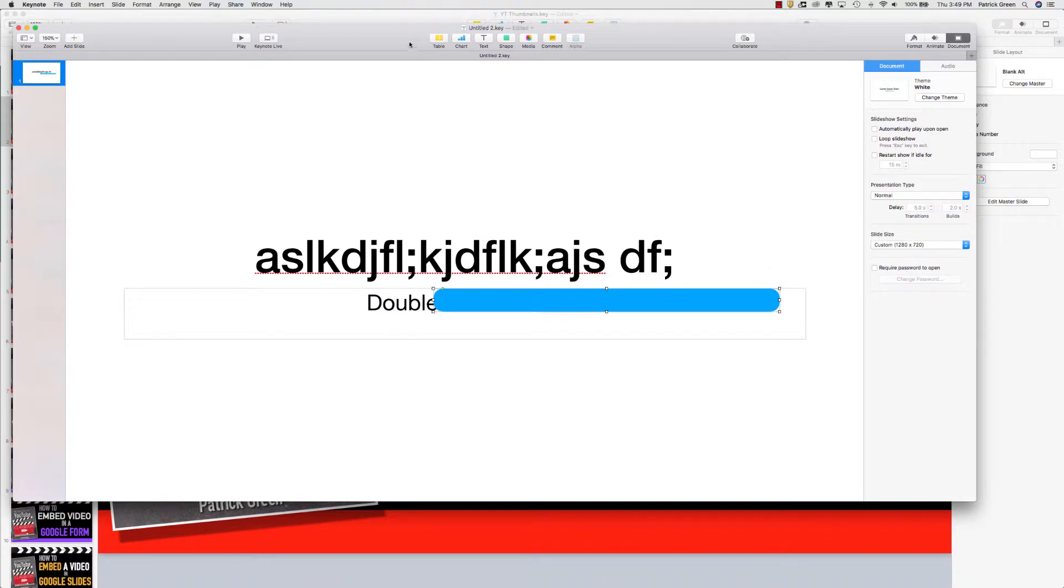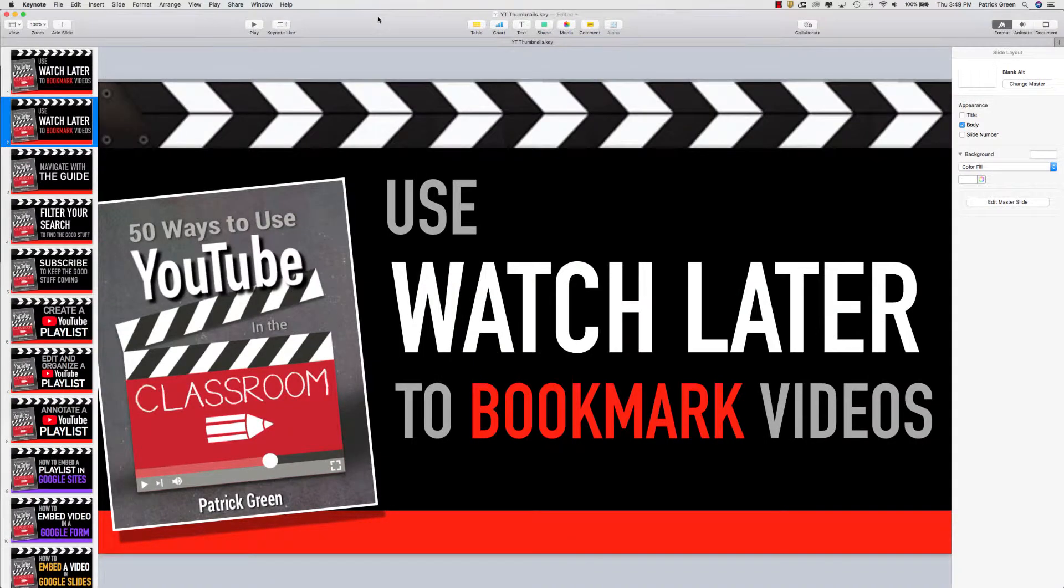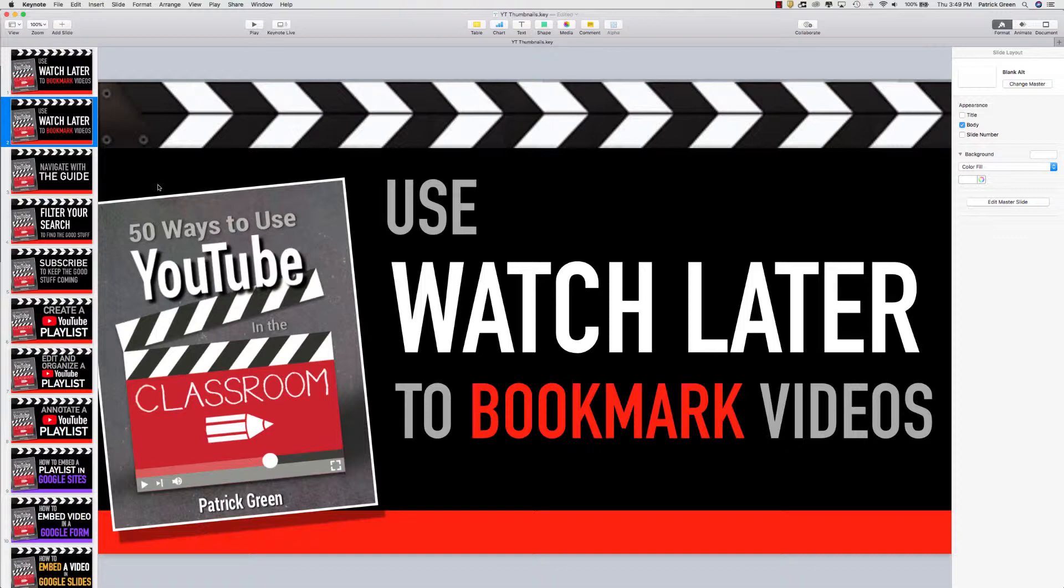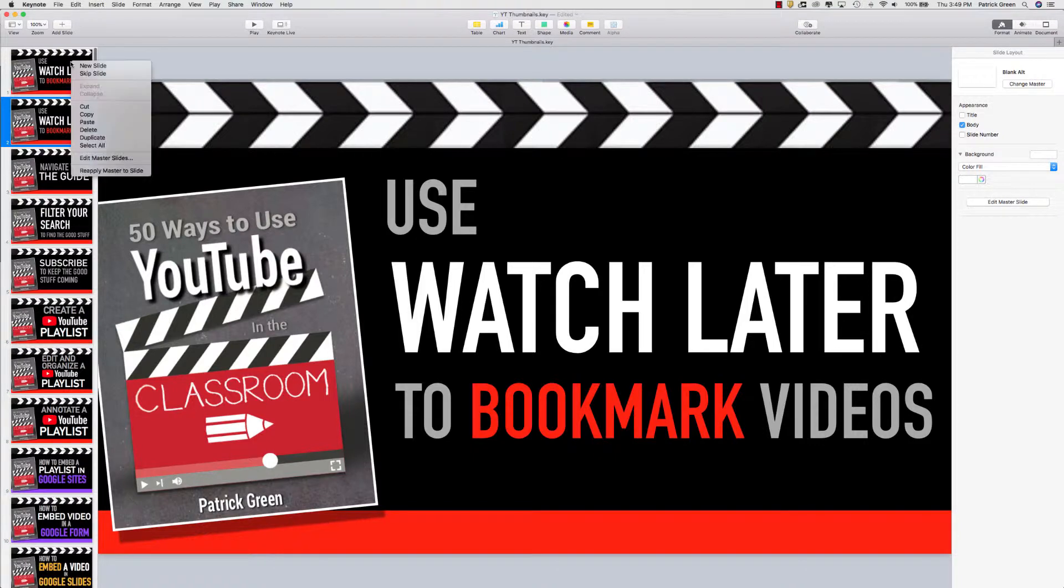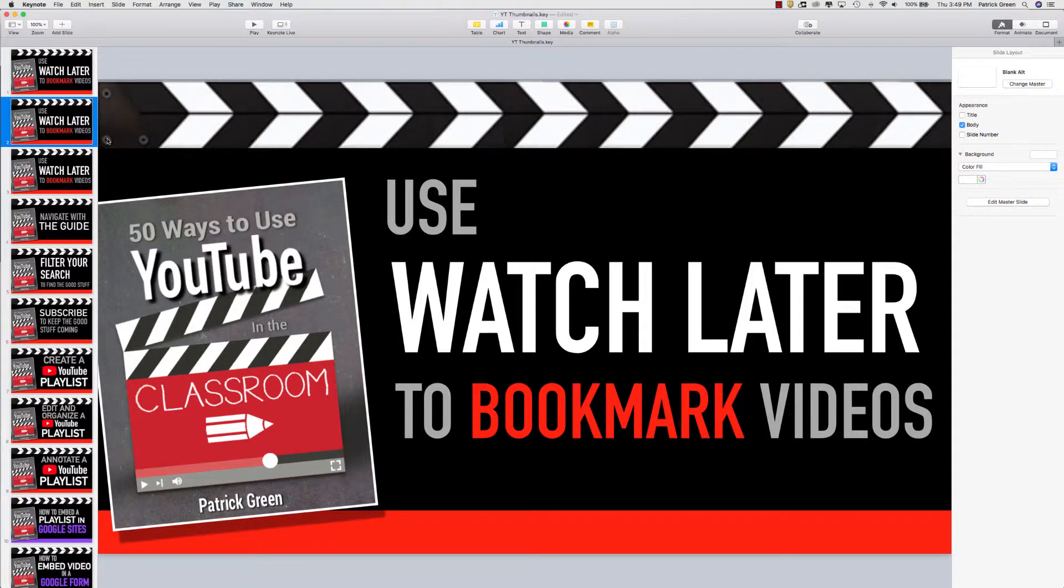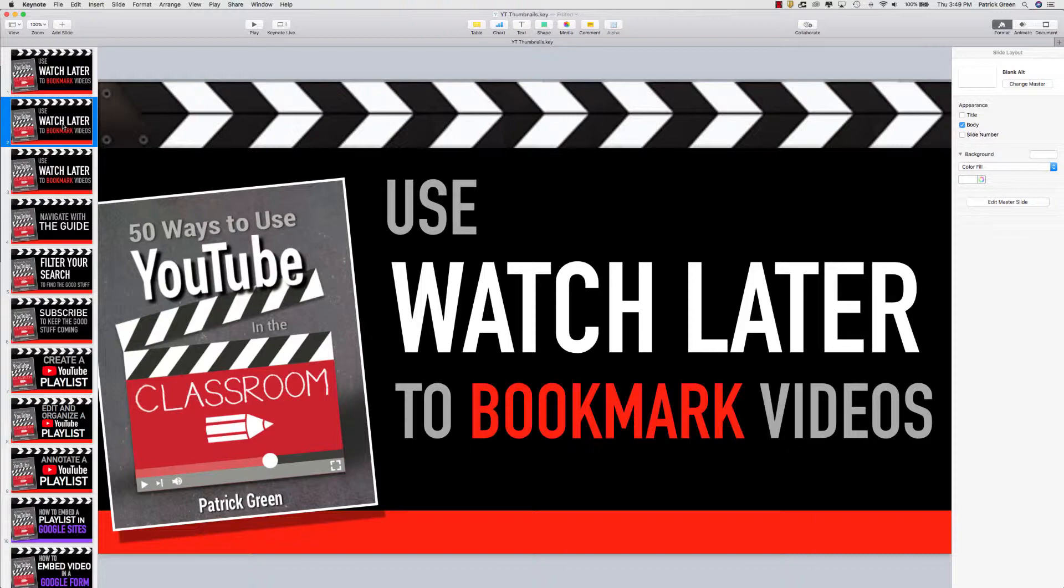I'm actually going to jump back to this other slide deck that I've got going here because once you start creating thumbnails, the great thing about Keynote is you can just duplicate and edit. So I've just duplicated one here. I'll show you how to do that. I'm just going to right click, duplicate.